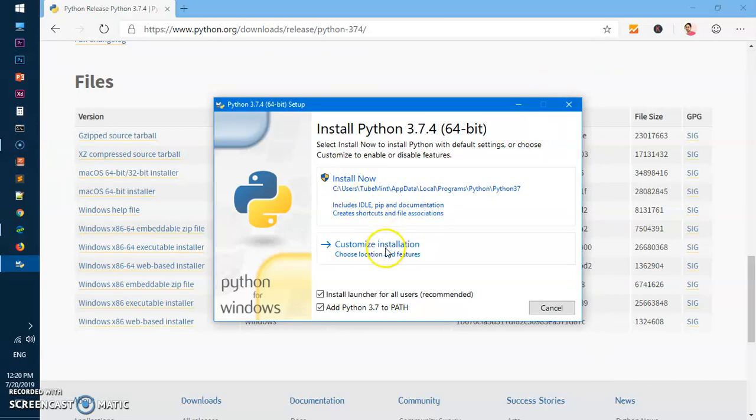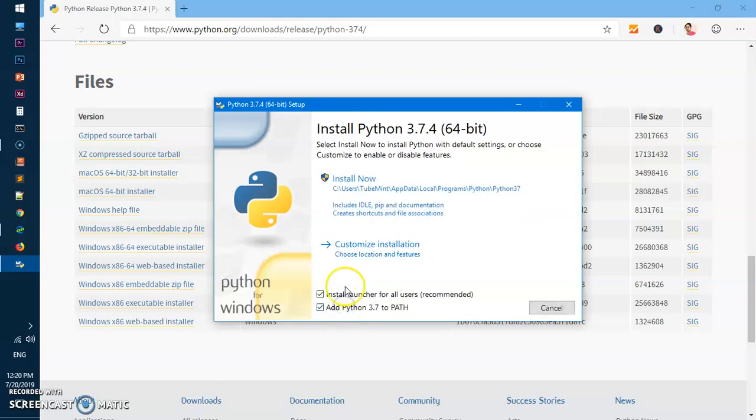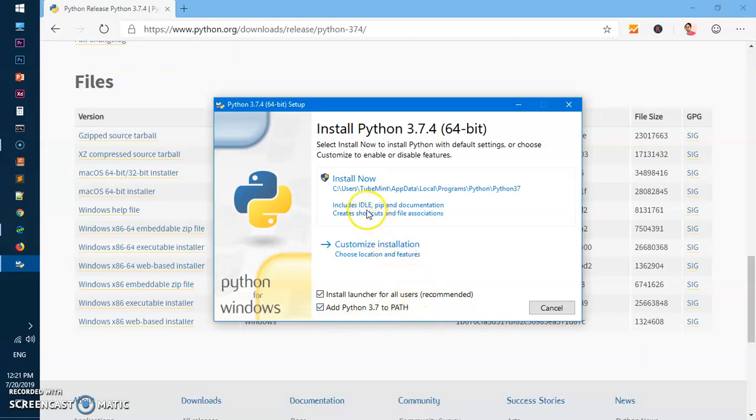If you wish to customize it, you can go ahead and do that, but I'm not going to customize it. Make sure you check this box, Add Python 3.7 to system path, and then hit Install Now. You'll get another window - say Yes.